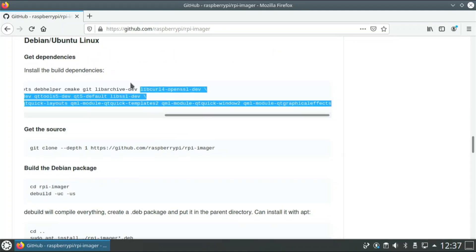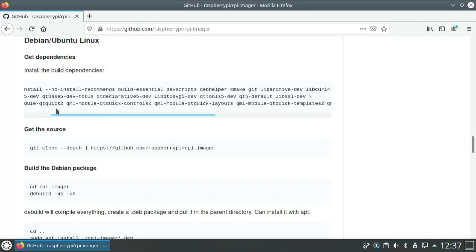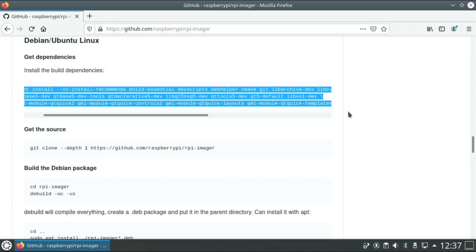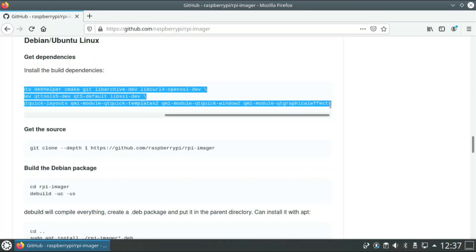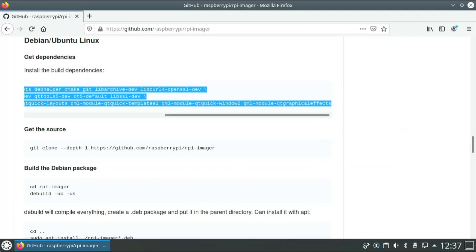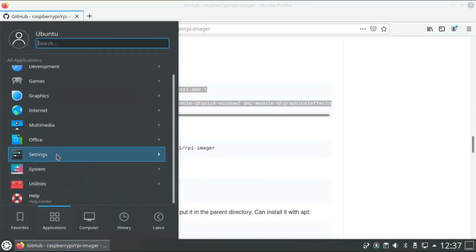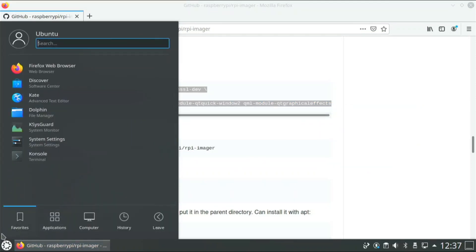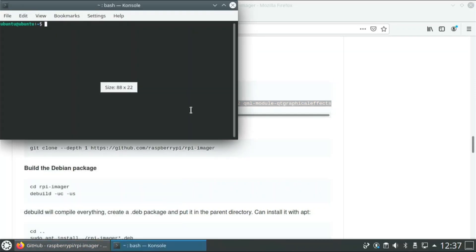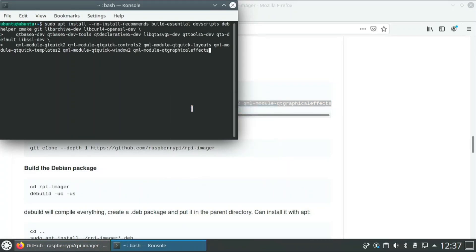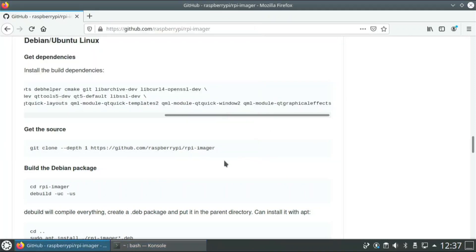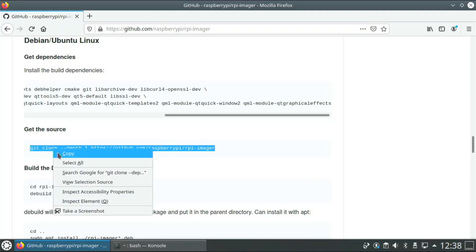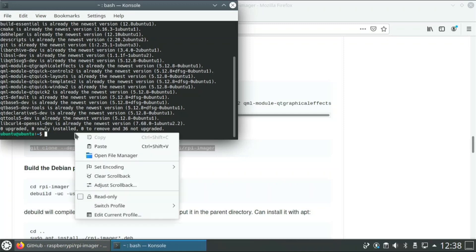You have to build it from the source, so you have to get all these dependencies first. So it is a lot, but just copy this command and open up console or terminal, whatever one you want to call it, and just paste that command and enter. I already installed it just to be quicker, but you'll just have to hit Y and those all will install.